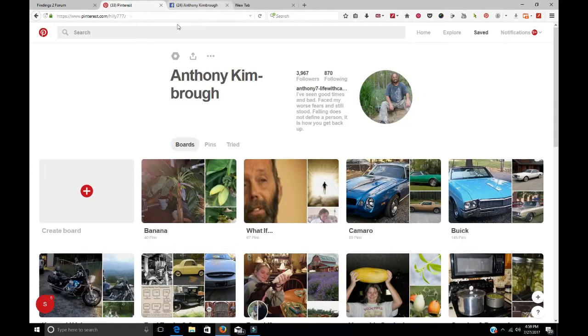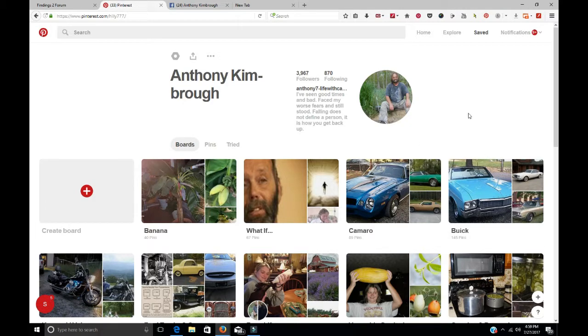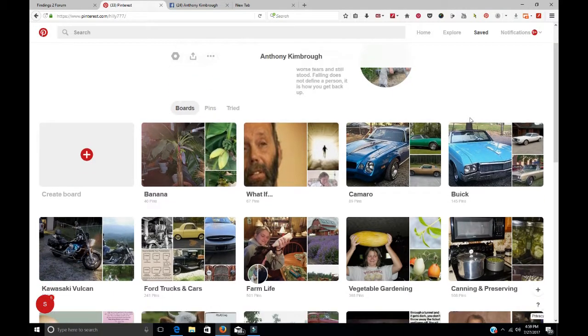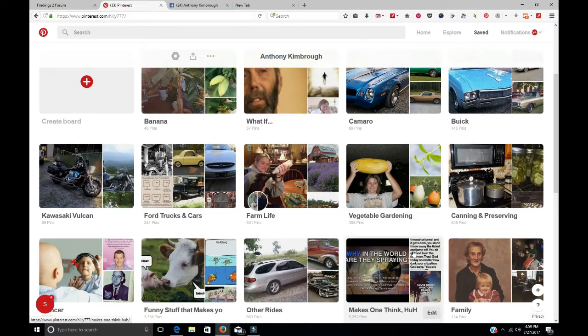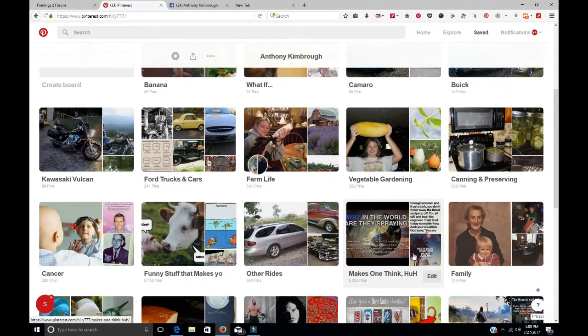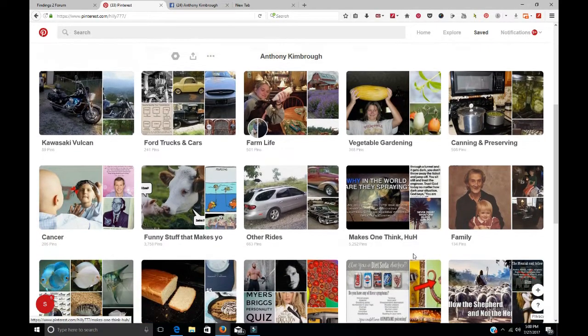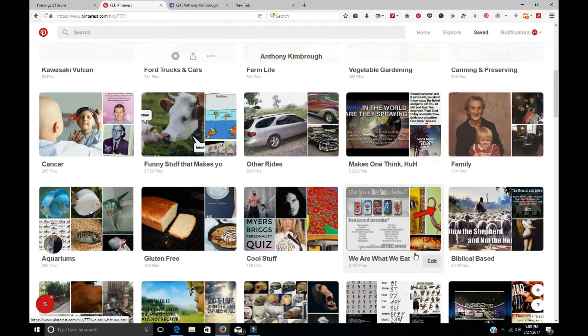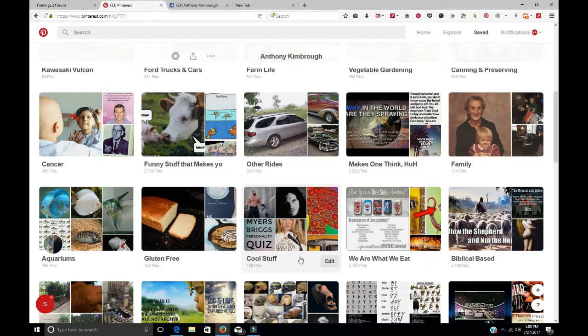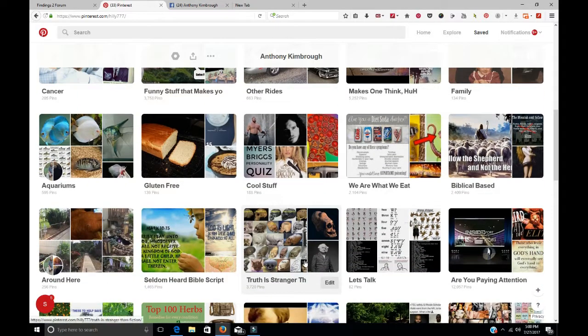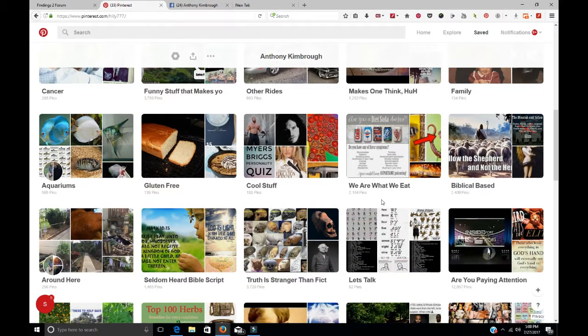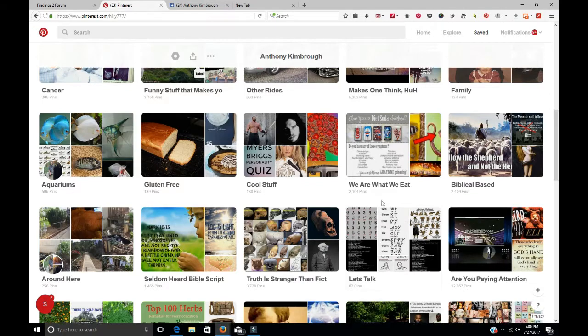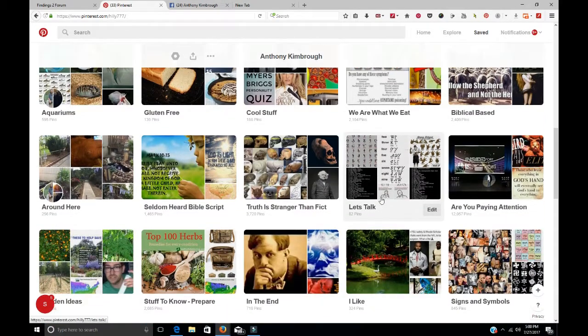For more in-depth, you might want to go to my Pinterest. If you don't have a Pinterest account, they're free, they're easy to sign up for, then you can look. And on there you've got a lot of stuff, like makes one think, 5,252 pins. We are what we eat, 2,104. Why is that important?